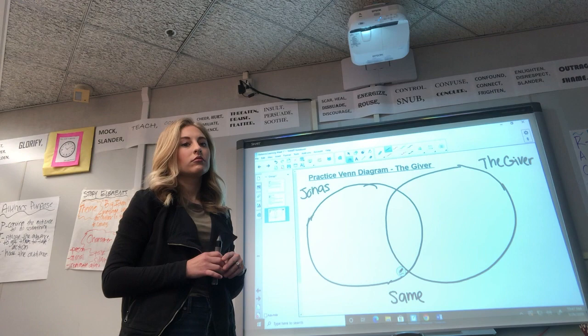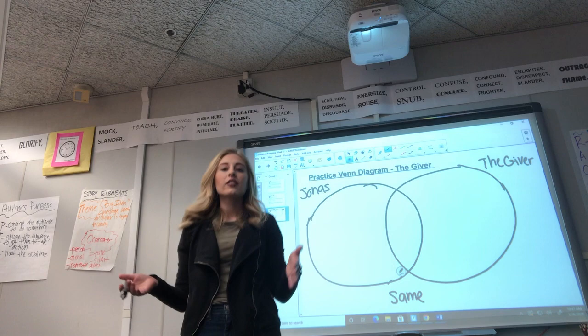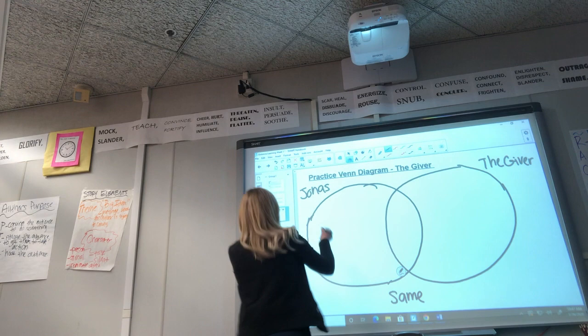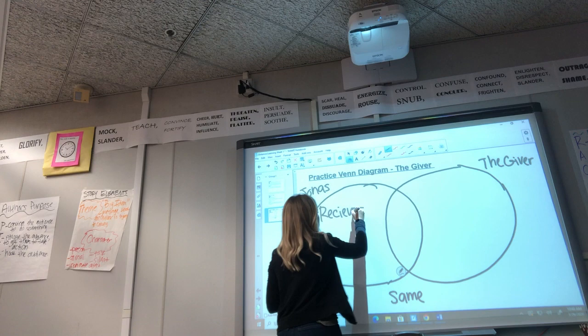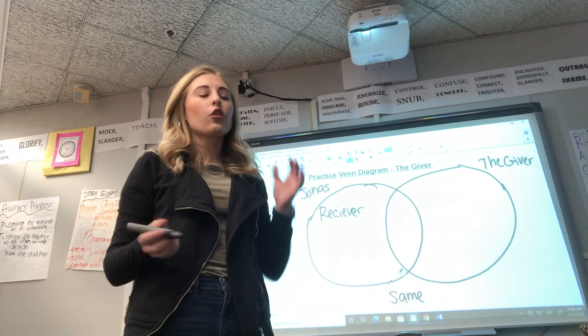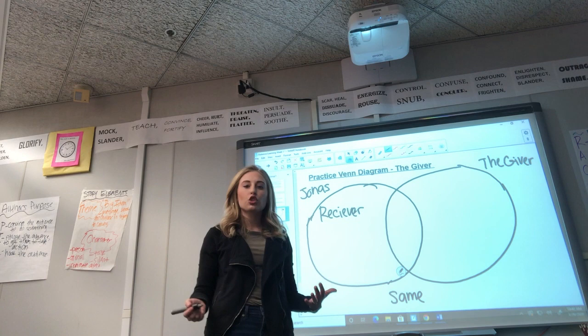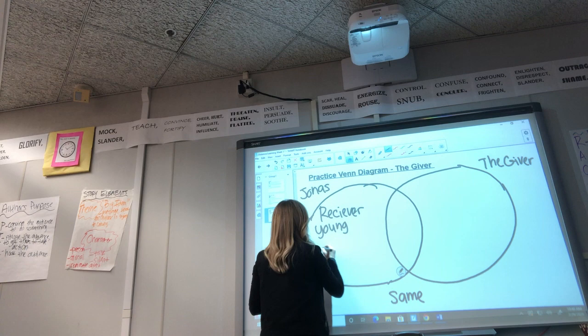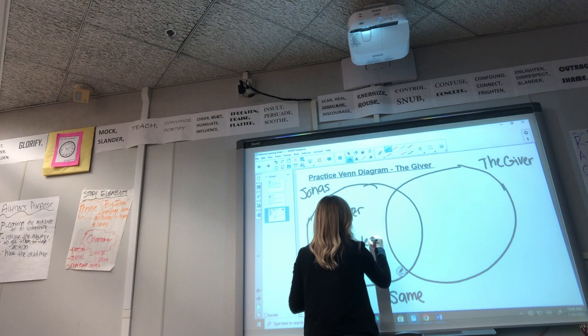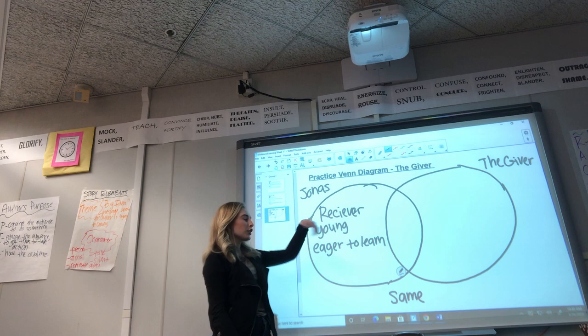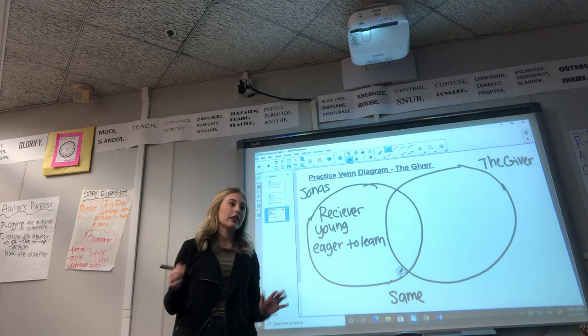Let's work with Jonas first. Throughout the book he gets chosen, but for the most part he's considered the Receiver, so on his side I'm going to write 'Receiver.' Looking at him physically, he's young and he's eager to begin his training — so I'll write 'young' and 'eager to learn.' Those are three short facts about Jonas: he's considered the Receiver, he's young physically, and he's eager to learn about his job.